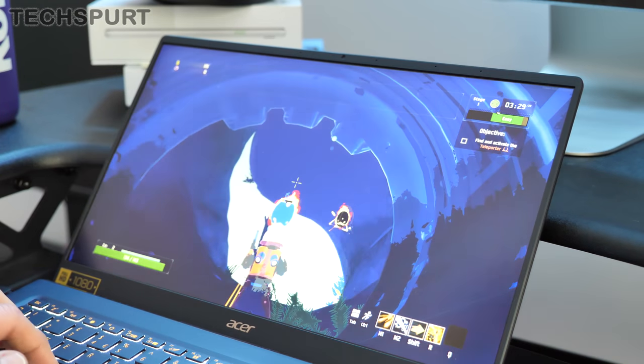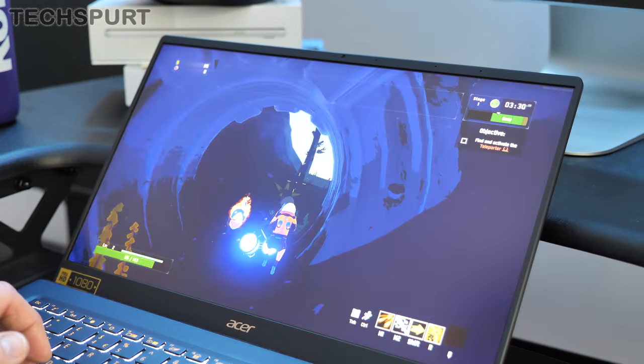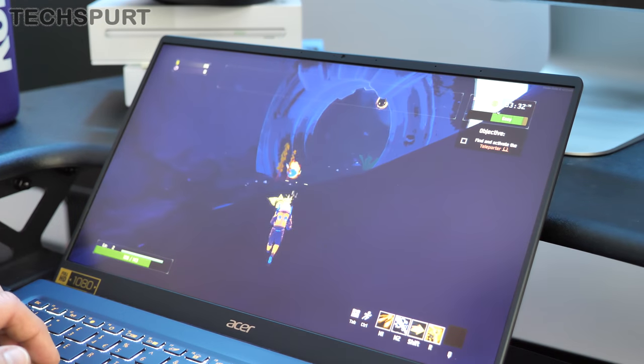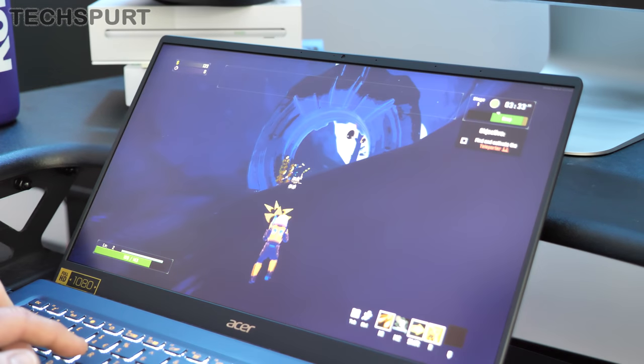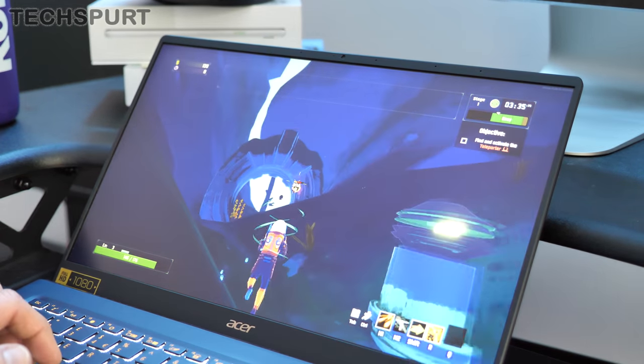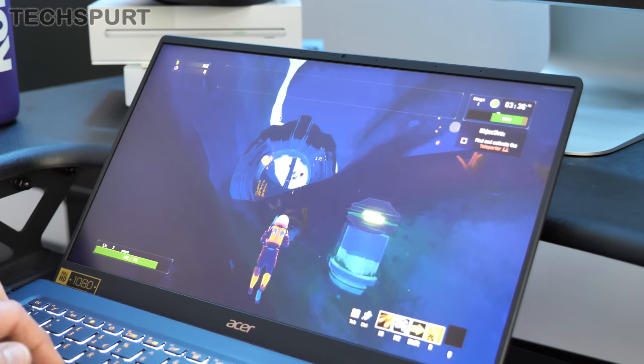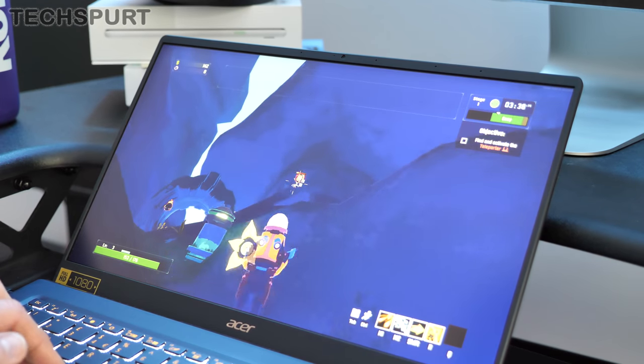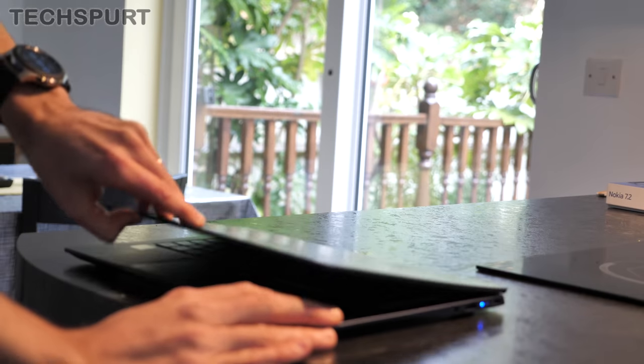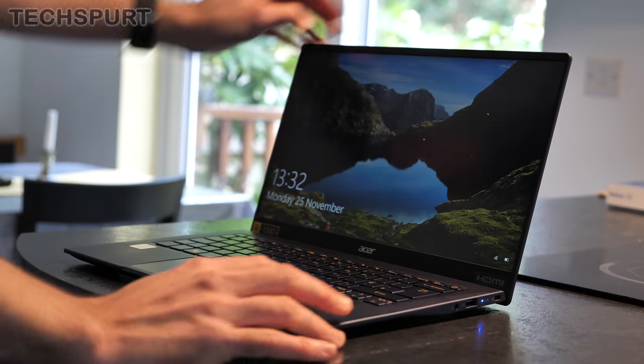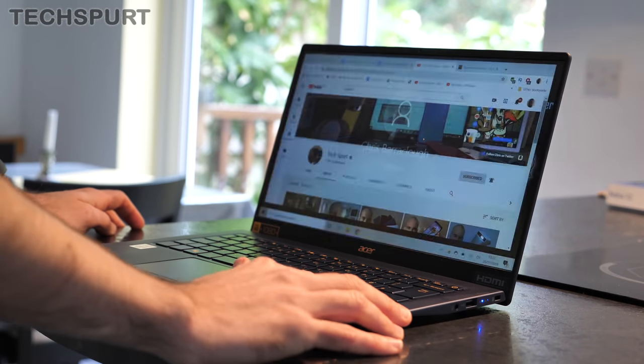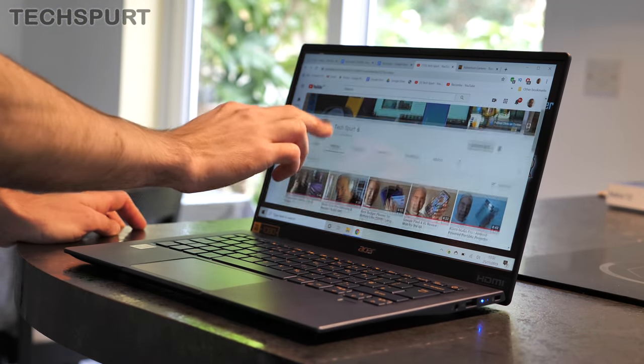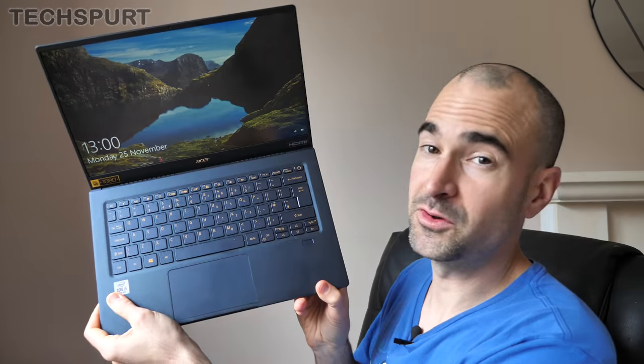As far as the battery life goes the Swift 5 once again proves it is a portable powerhouse. If you're working in the likes of the Edge browser then you'll probably get about 10 hours of mixed use, so that's a bit of web play, a bit of media stream and shenanigans like that. If you're going to be working in the likes of Google Chrome I found that I tended to get around 8 hours of mixed use because it tends to sap the power a little bit quicker but again that's pretty much enough for a full working day.